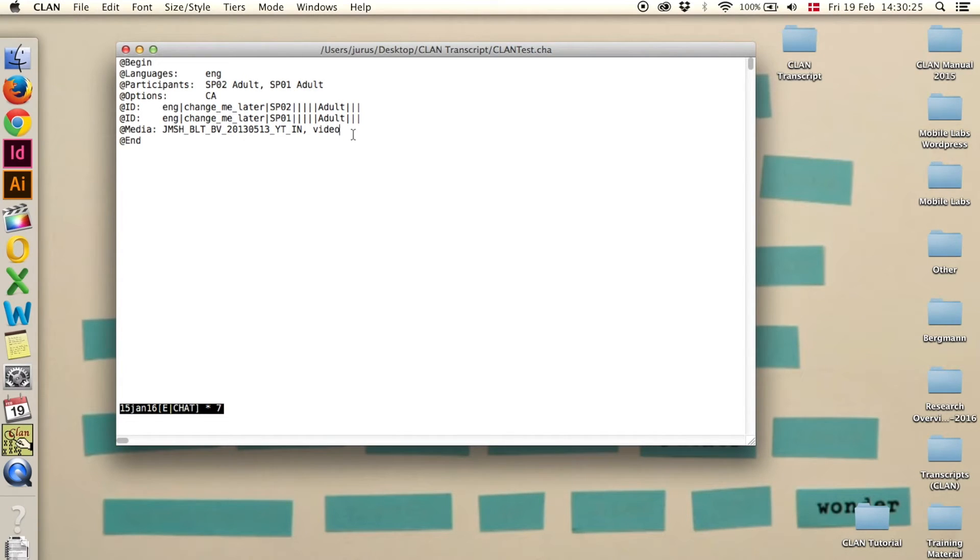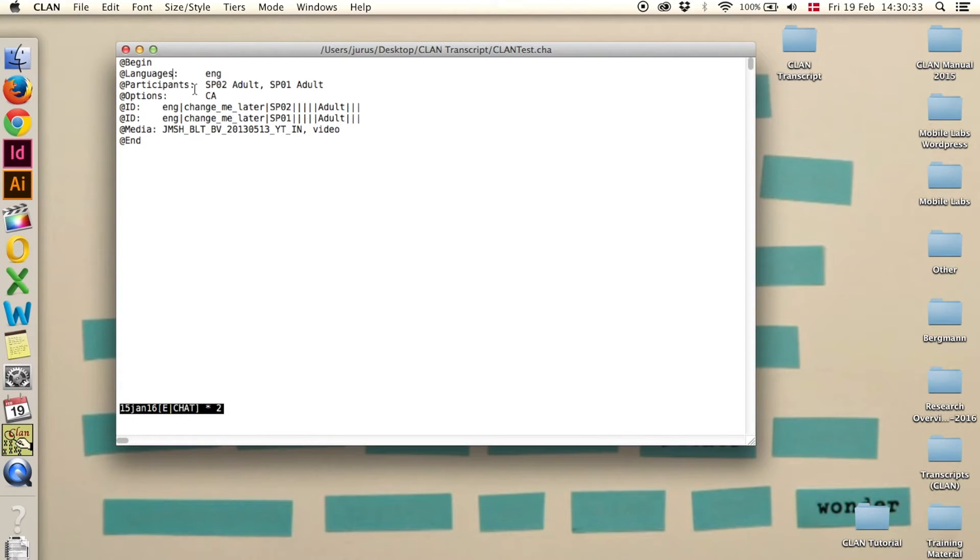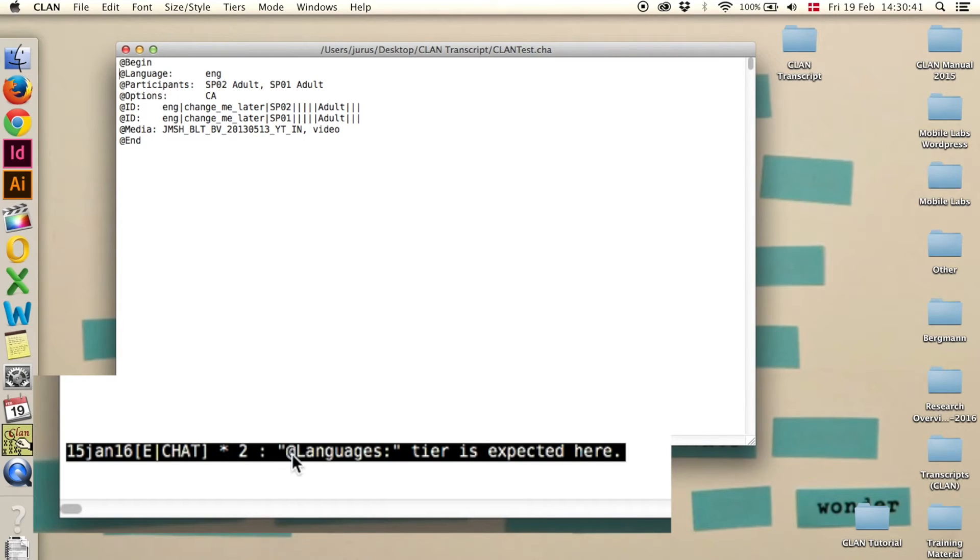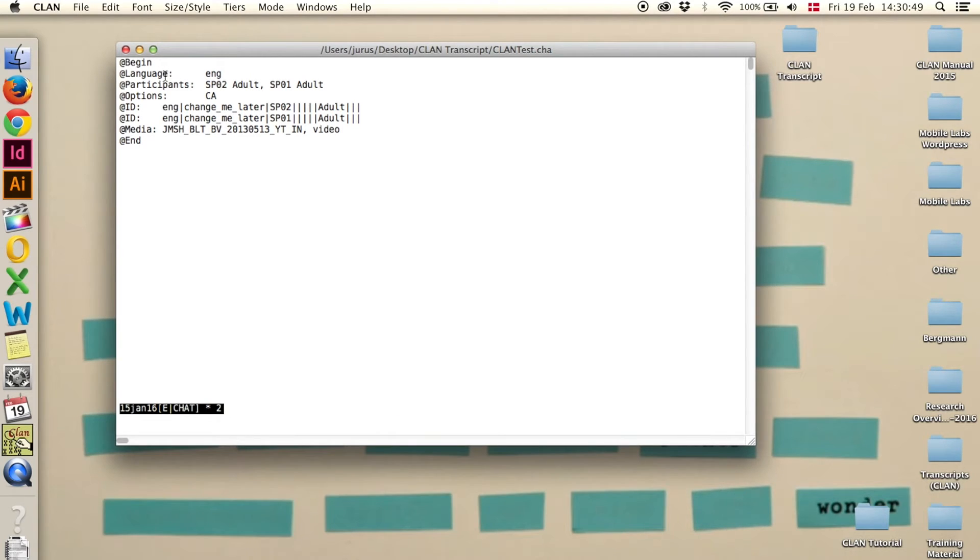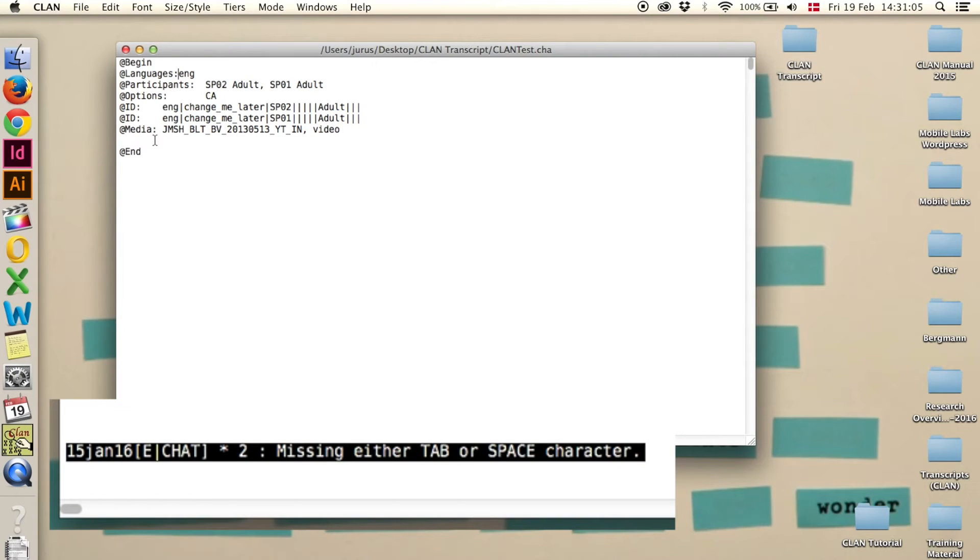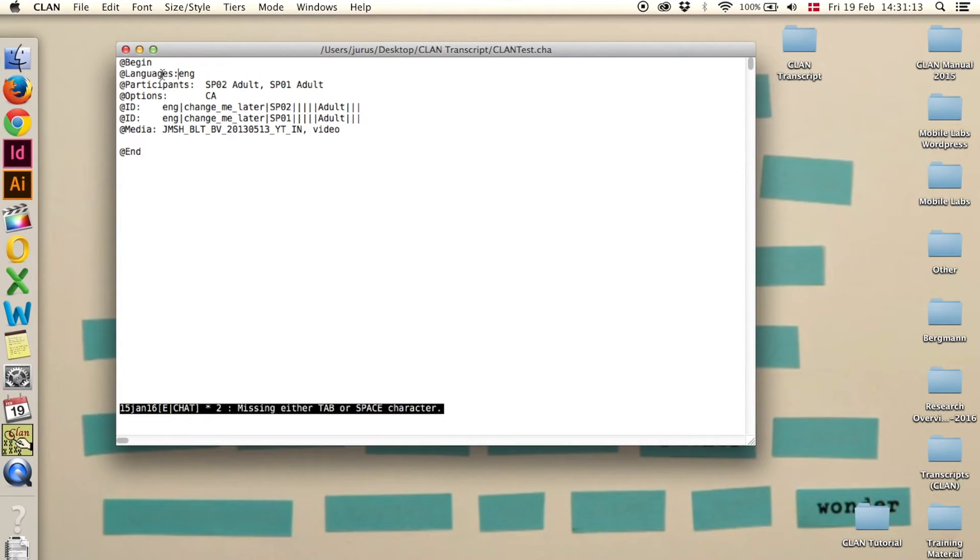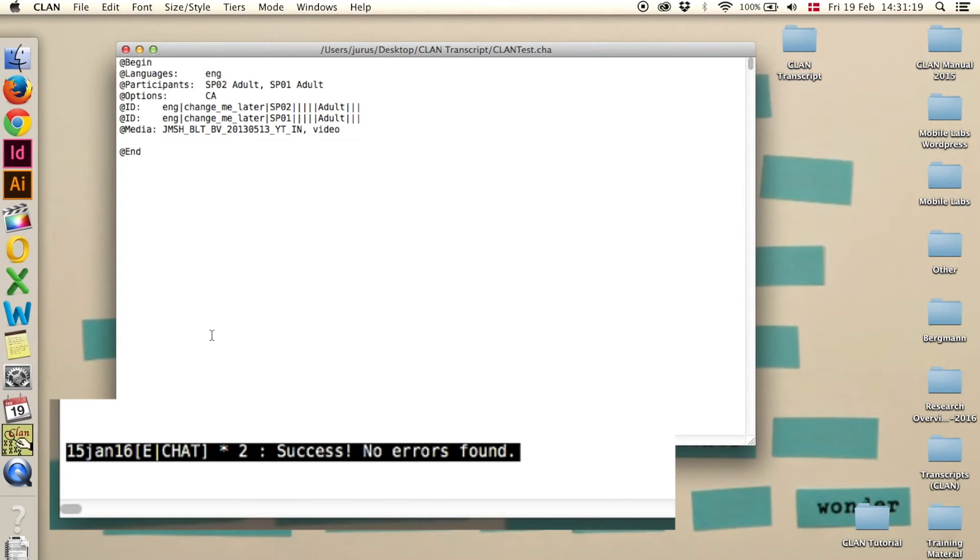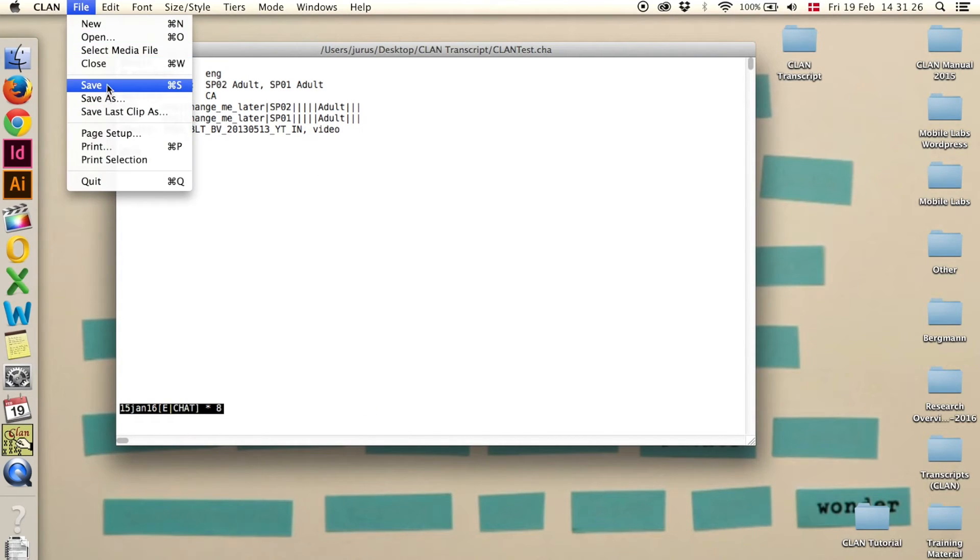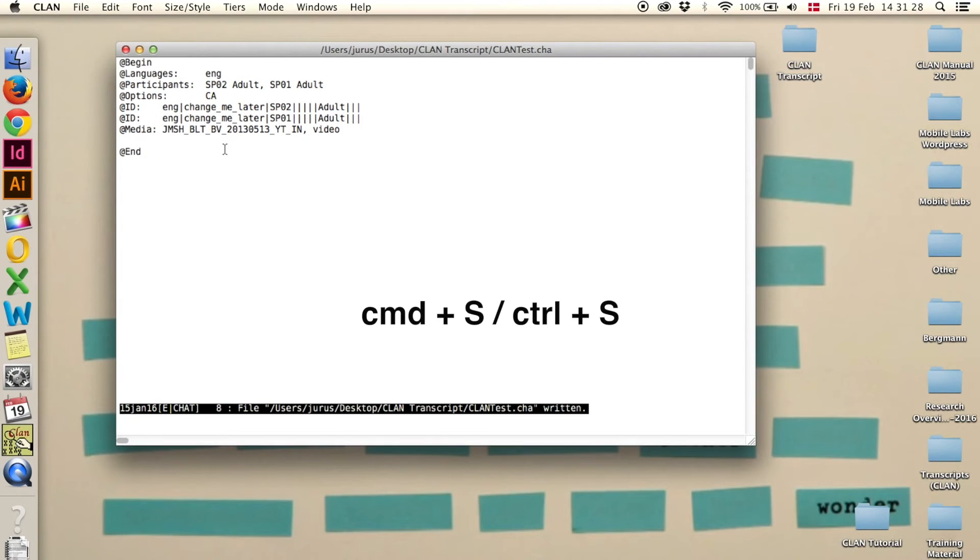You also need to run escape L to check that everything has been entered correctly. For example if instead of add languages we would have written add language, and now we say escape L, it says down here add languages tiers expected here. So it is important to make sure that it's written correctly and in plural, and it has a colon and it has a tab behind it. Again if we remove the tab and say escape L, it says missing either tab or space character. In here it says 2 in line 2, so here it misses a tab. Then again escape L. Success, no errors found. Now we can save the transcript again. Click on save or command S and we can move on to the next step.